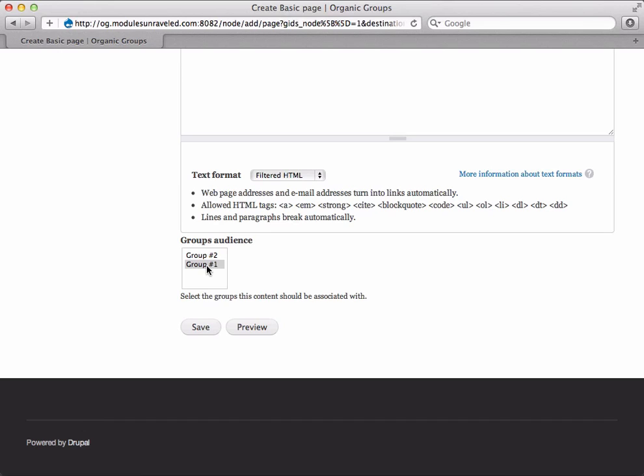If you'd like to be selective about which members can post to your group, and what they can post, watch the video Organic Groups Create Permissions.